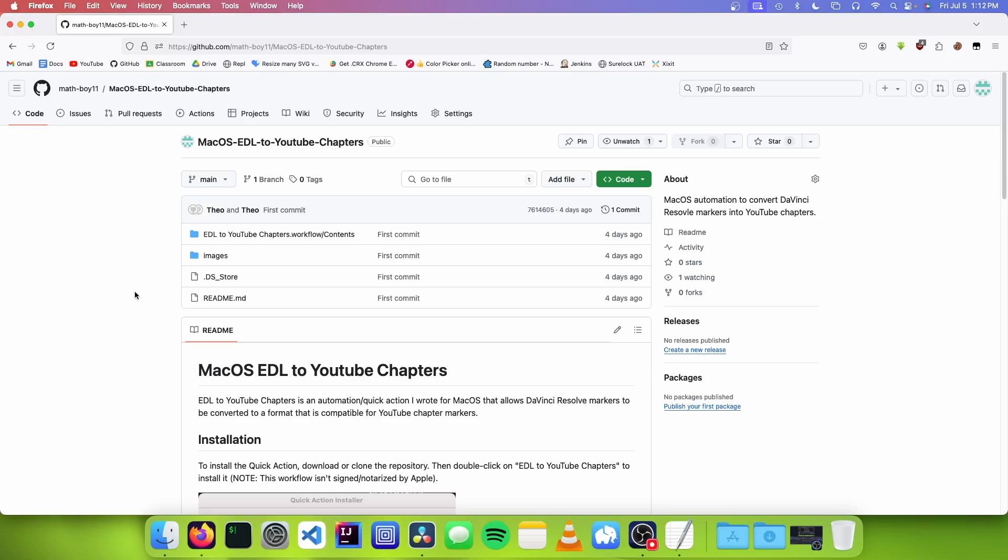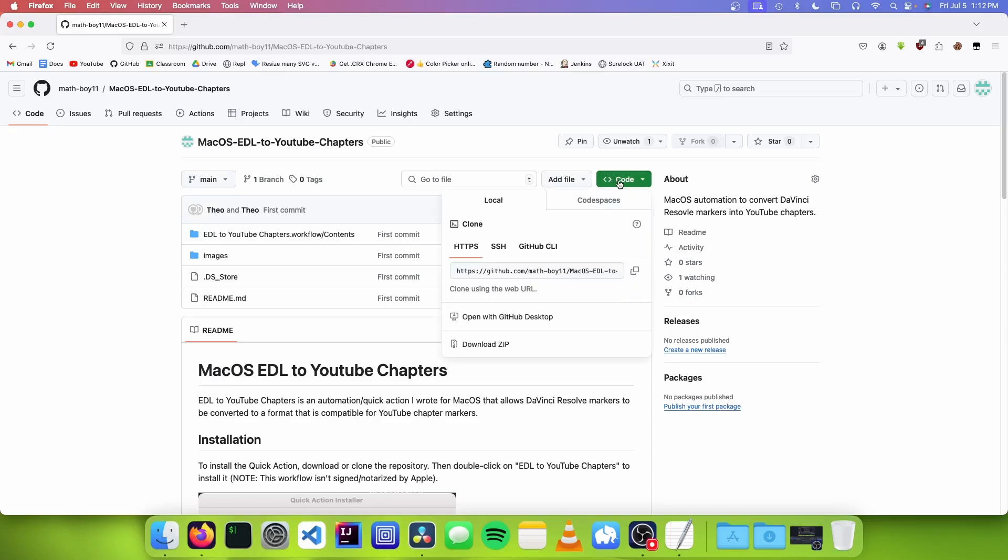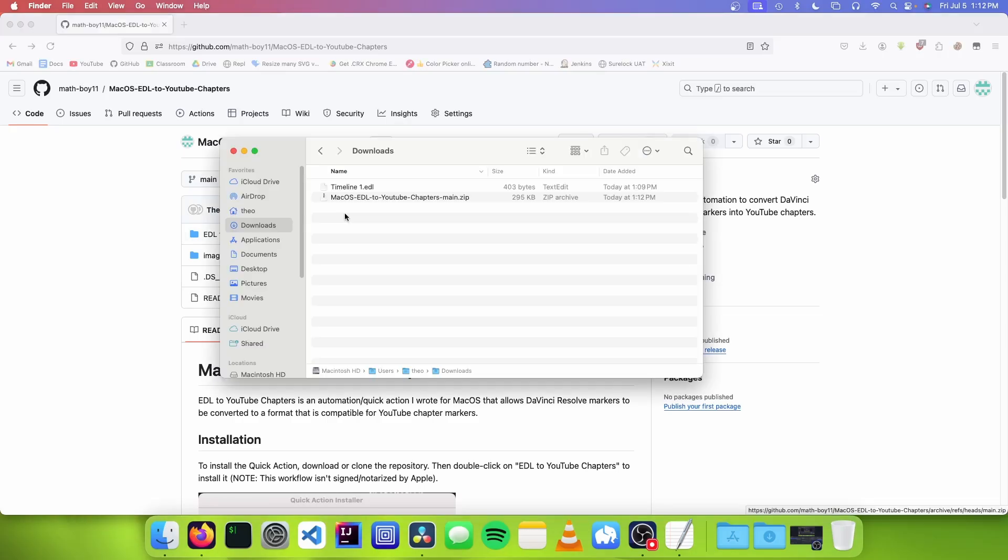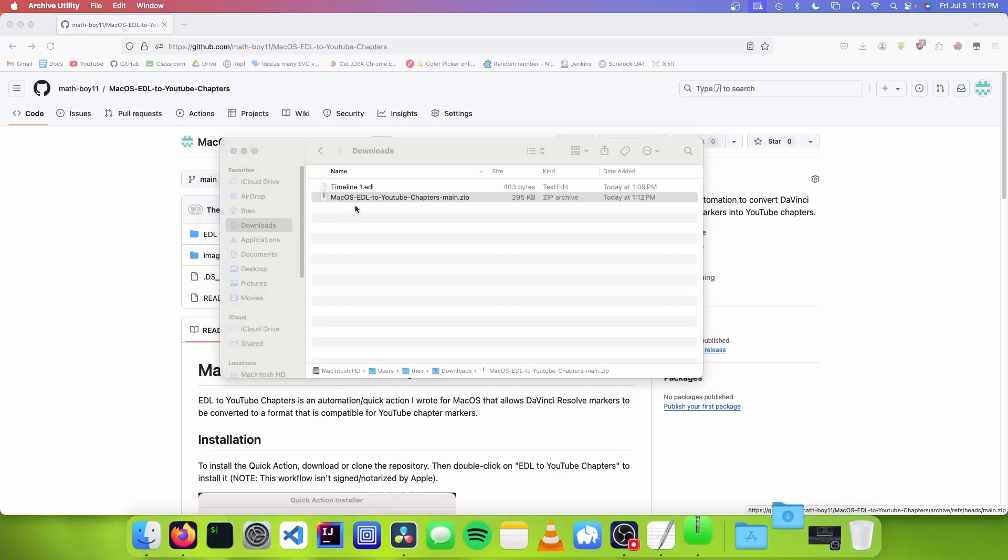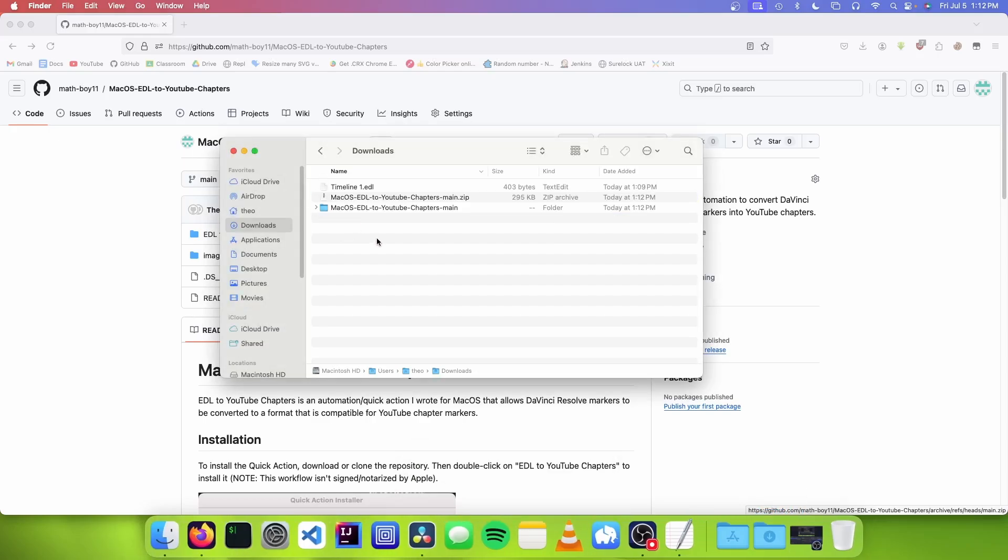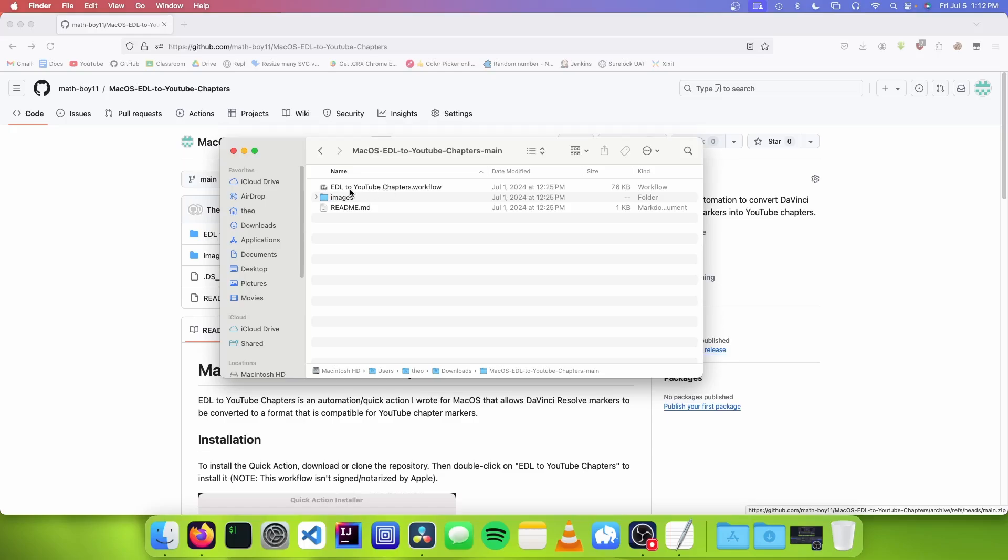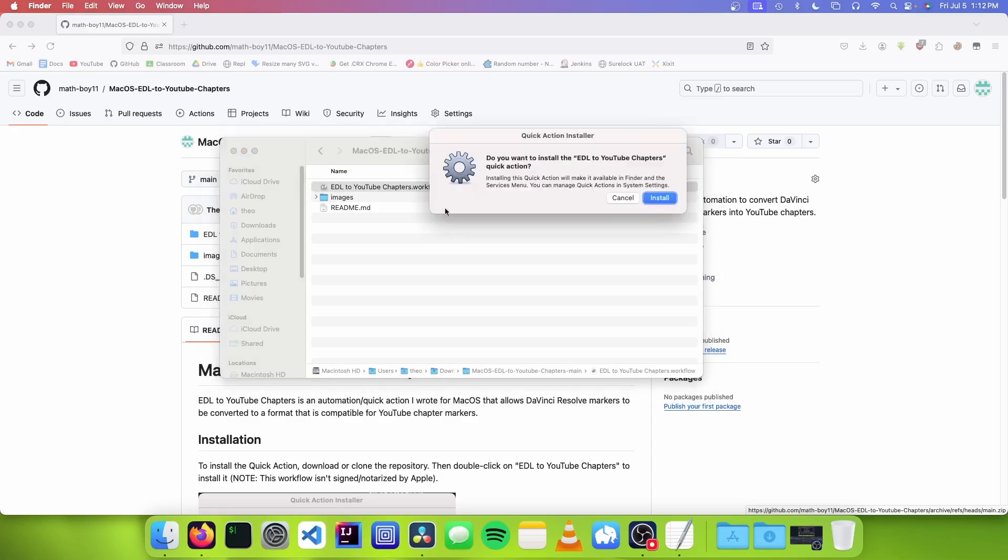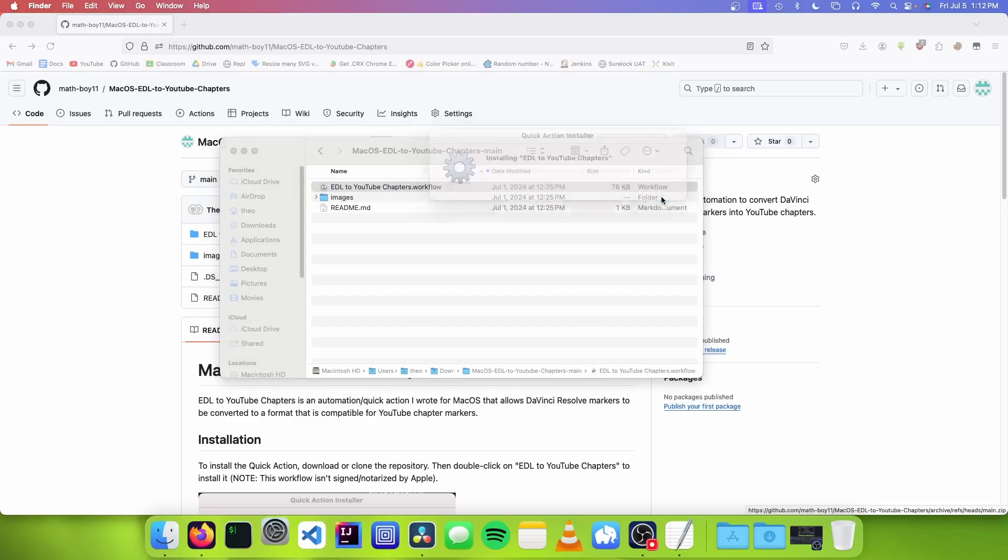So to install this, we're just going to go down to this green code button and we're going to click download zip. And we're going to go to our downloads folder where this zip is stored. And we're just going to double click on this to extract it. And now we can open up this folder. We want to double click on this EDL to YouTube chapters file to install it. And it's going to open up a window like this. And we can just click on the install button.